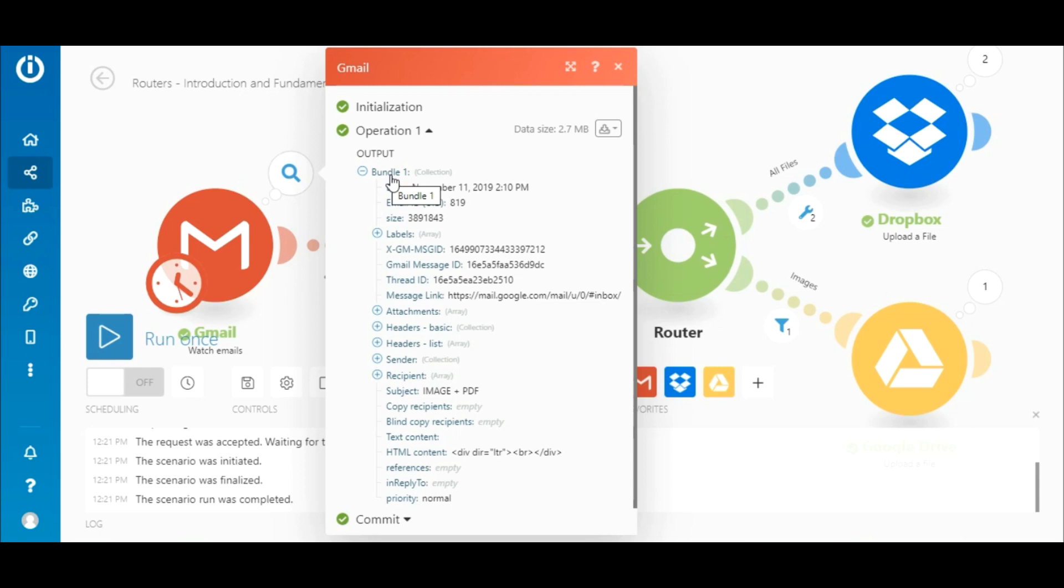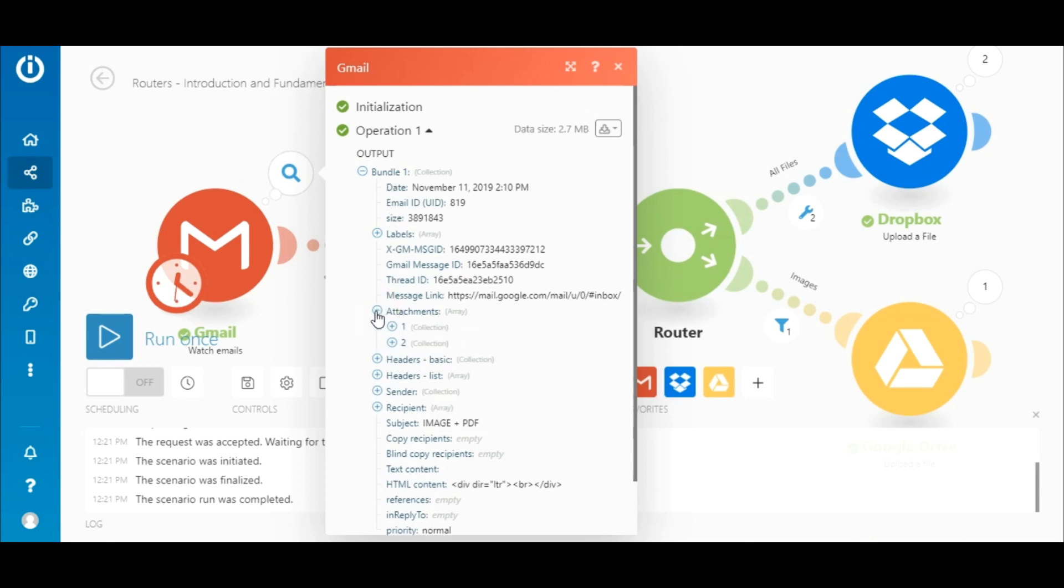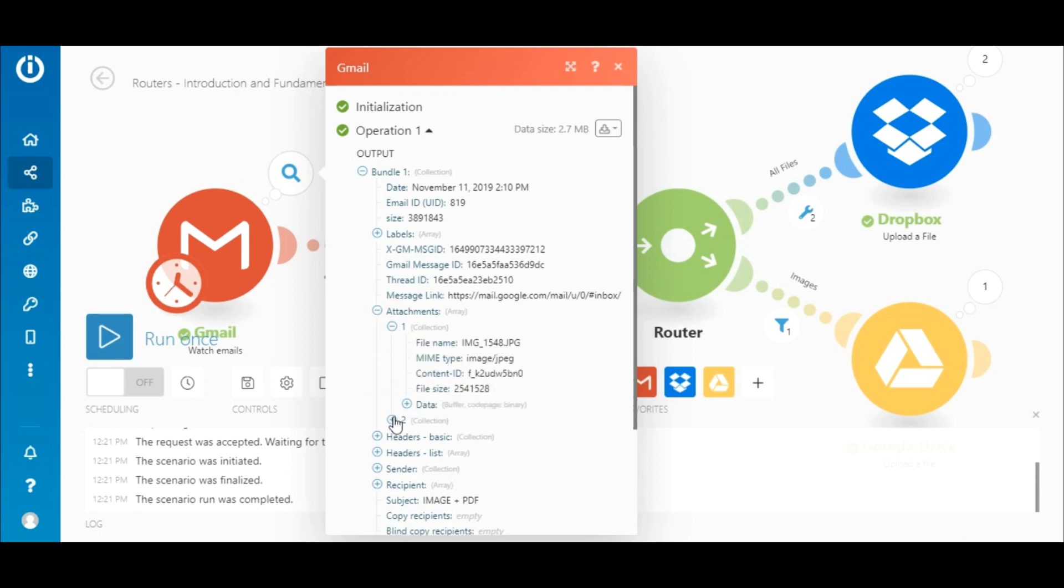Here, you can see that one email was returned, and if you scroll down, you see that the attachment array contains two collections, one corresponding to each file. By expanding a collection, you can see the file name, mime type, etc.